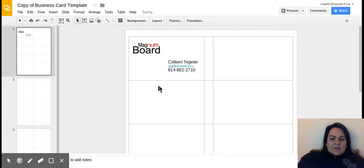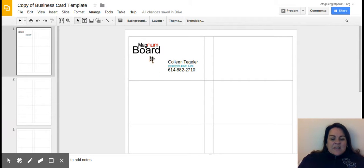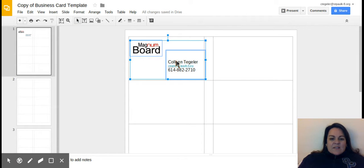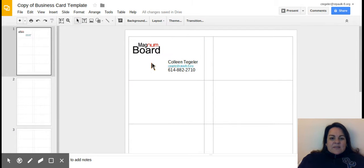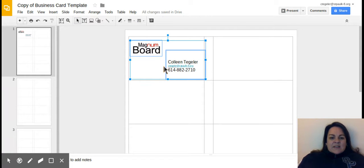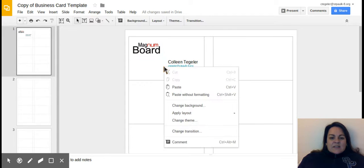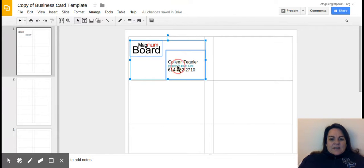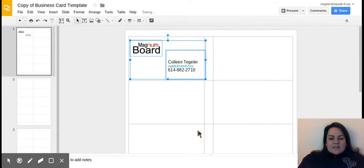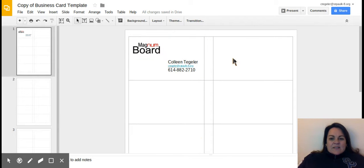It's a pretty lame business card. I'd probably want to add some color and do some different things, but I'm going to move on for now. To group these, you're going to hold Control down and click all of your things on your business card and see how they're all selected. What I did was hold Control, click, click, then right-click and group these together.